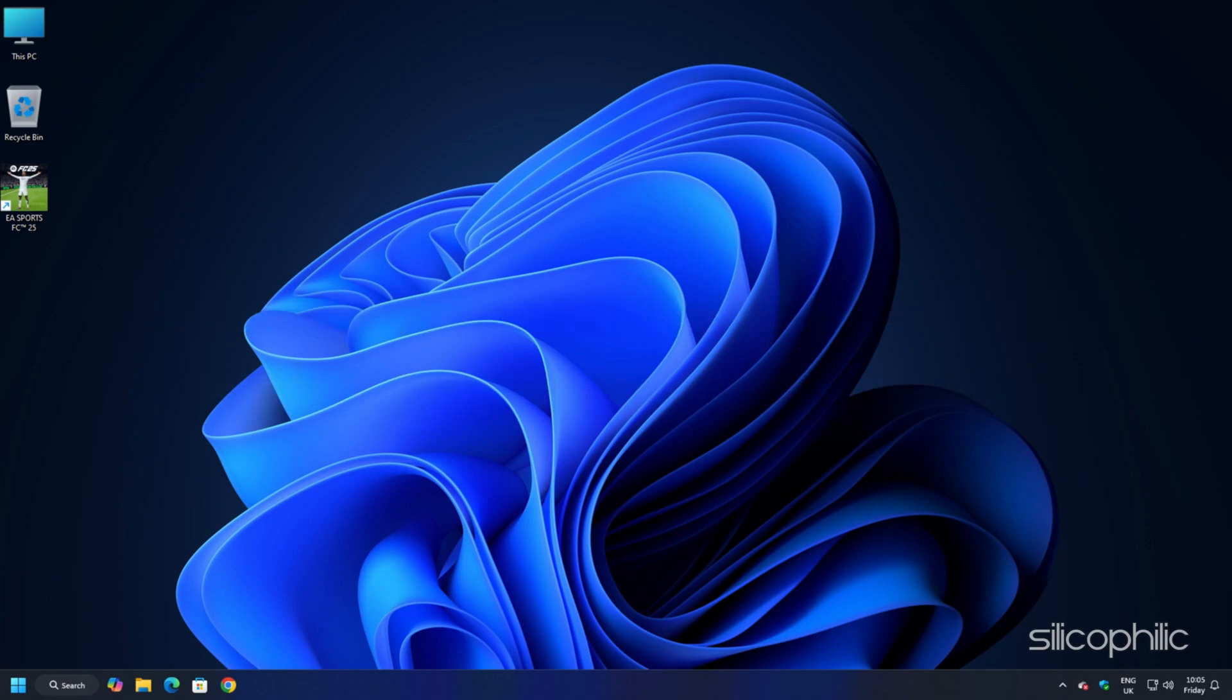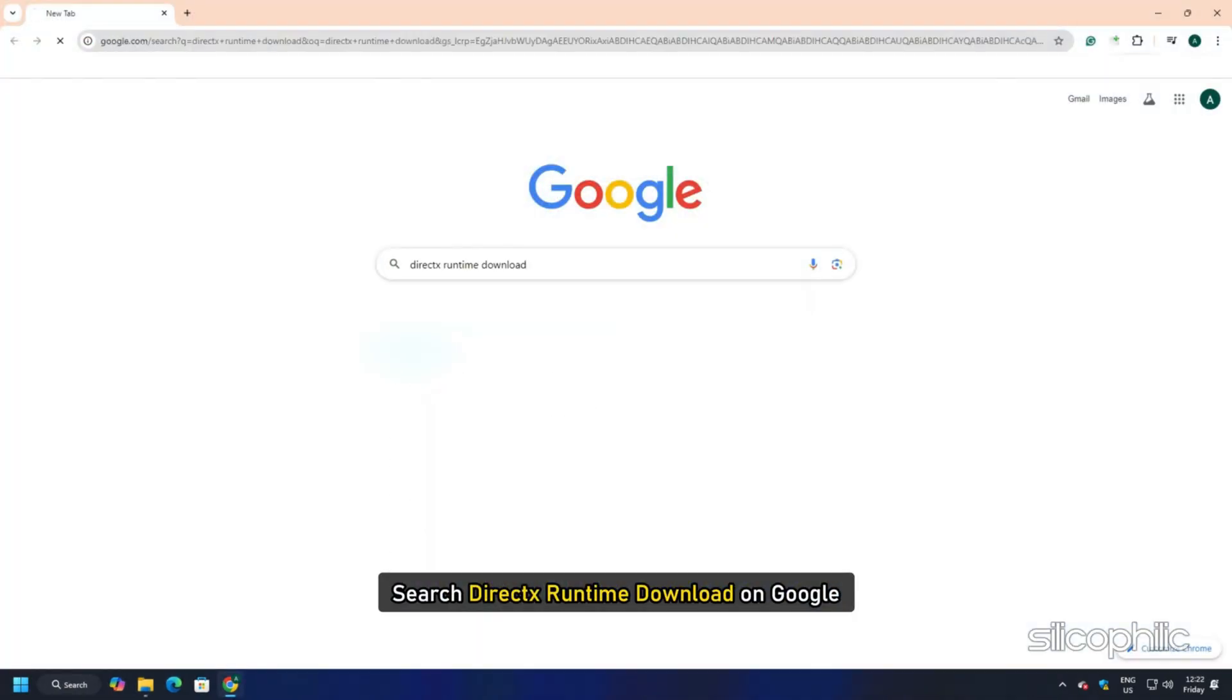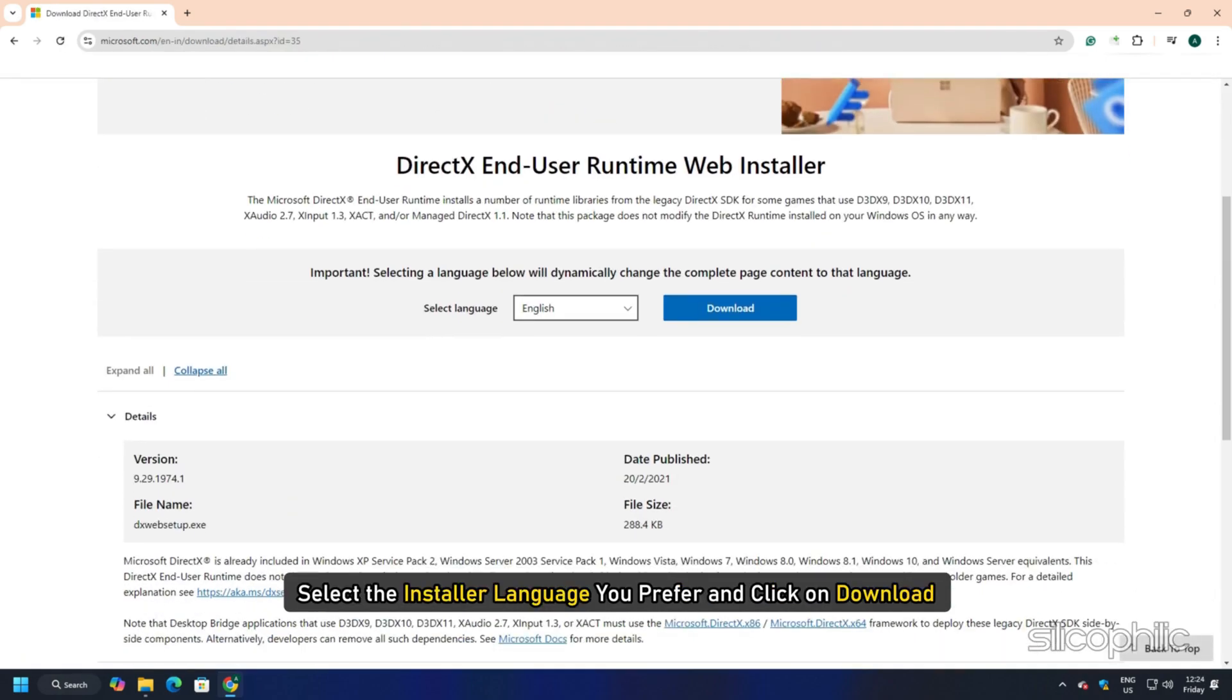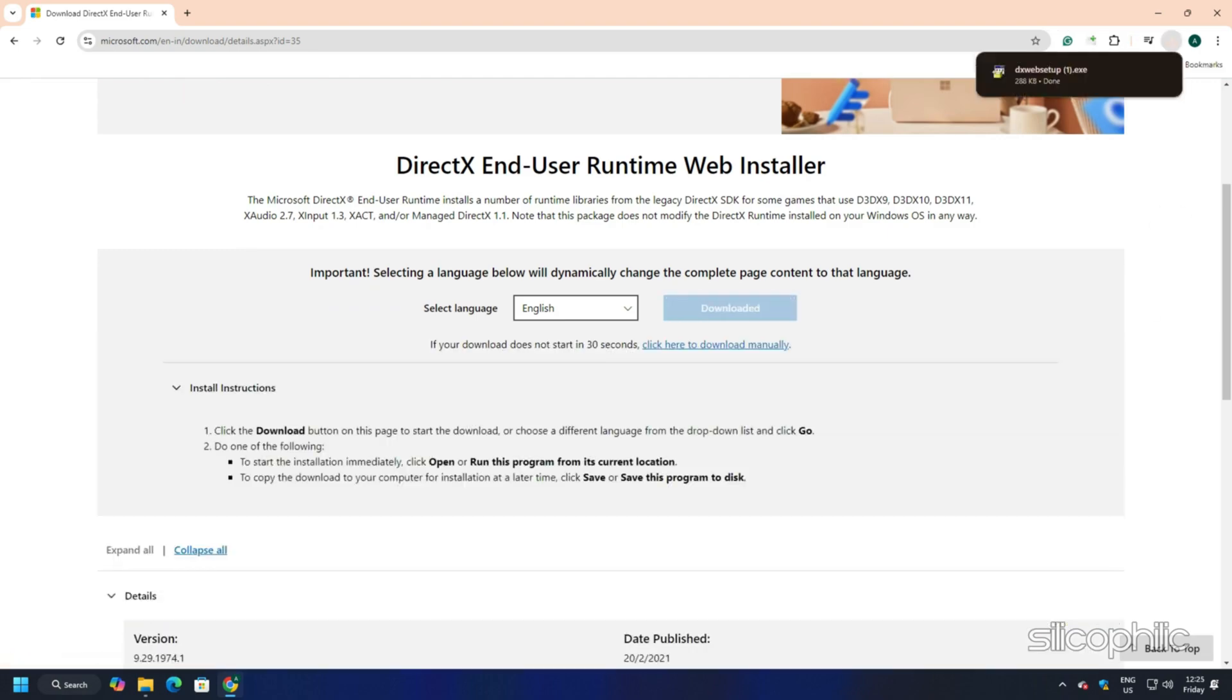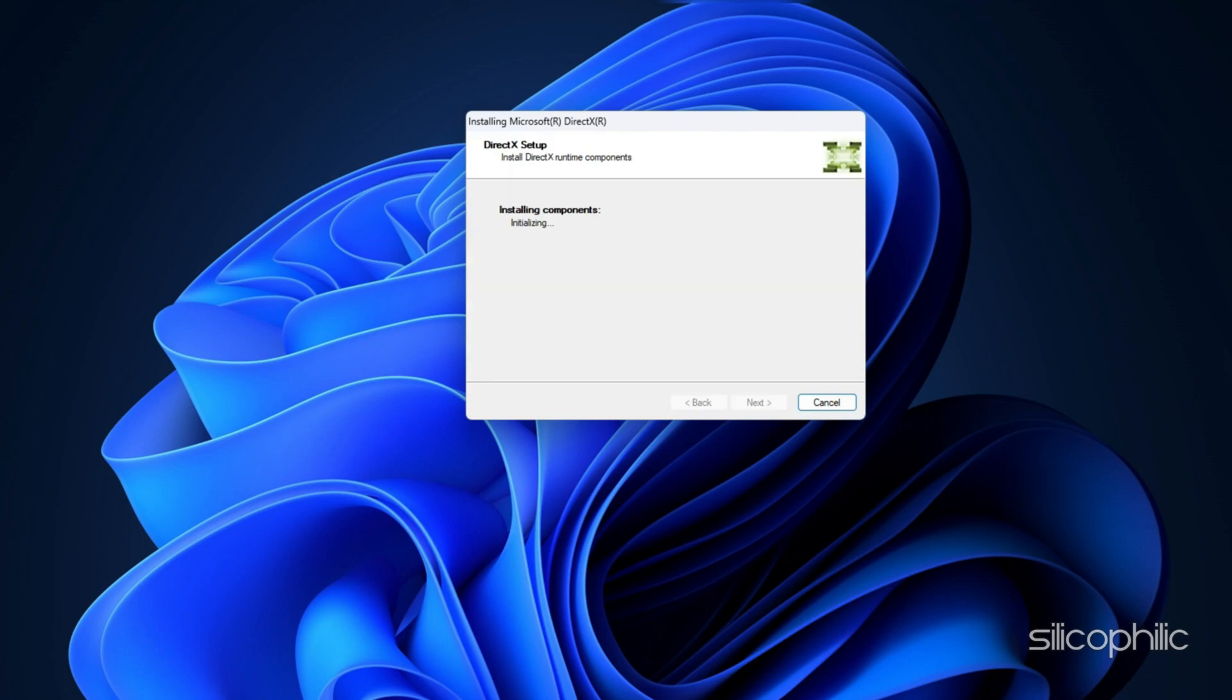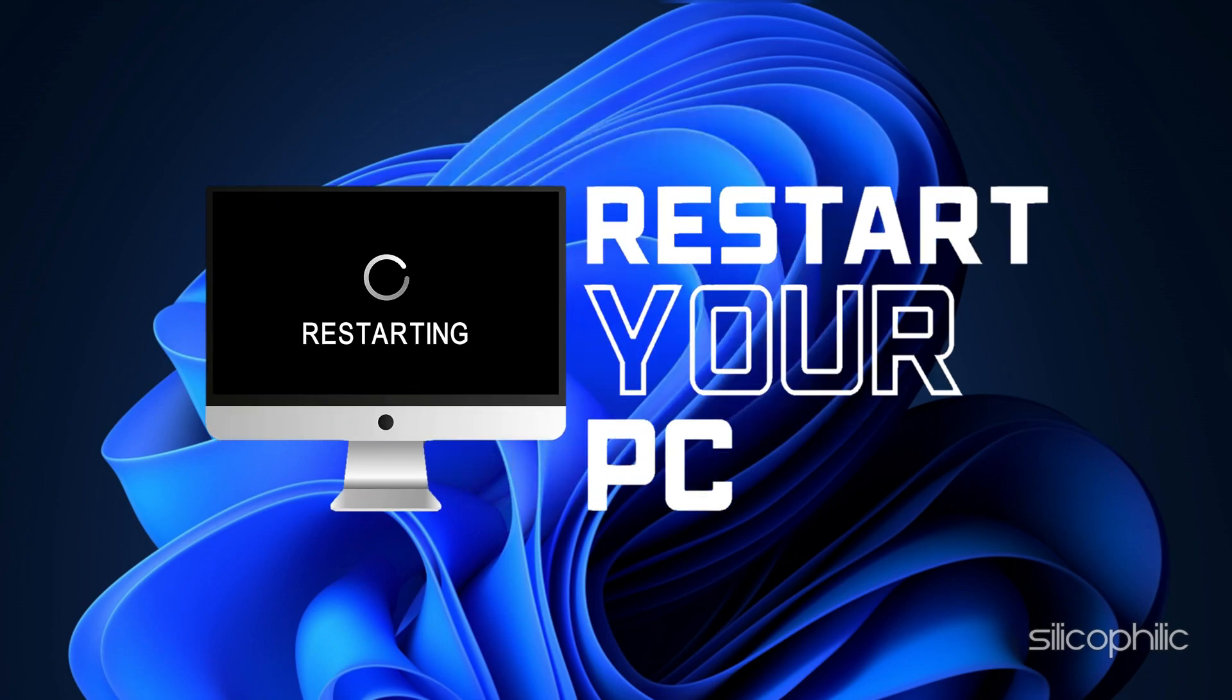This is what you have to do to install DirectX. Search DirectX Runtime Download on Google and open the first result from Microsoft.com. Select the installer language you prefer and click on Download. Wait for the download to finish and then run the installer. Complete the installation and wait for the installation to finish. After the installation completes, restart your PC.